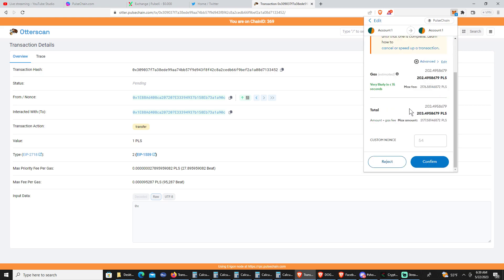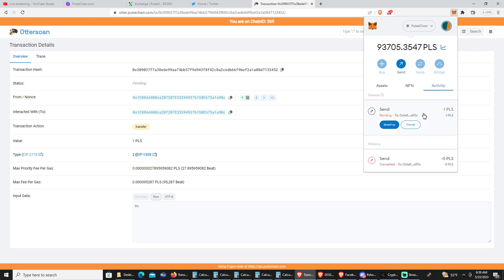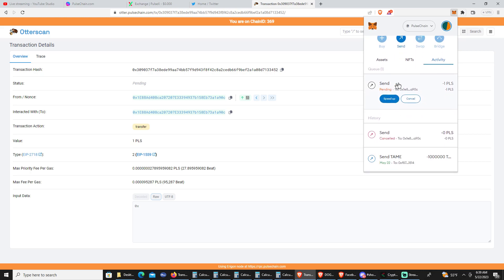Make sure you have custom nonce enabled. Since your stuck transaction's nonce is 53, type the number 53. It'll pay that gas fee and this should get your stuck transaction canceled. If you have any issues, try that method with your MetaMask.